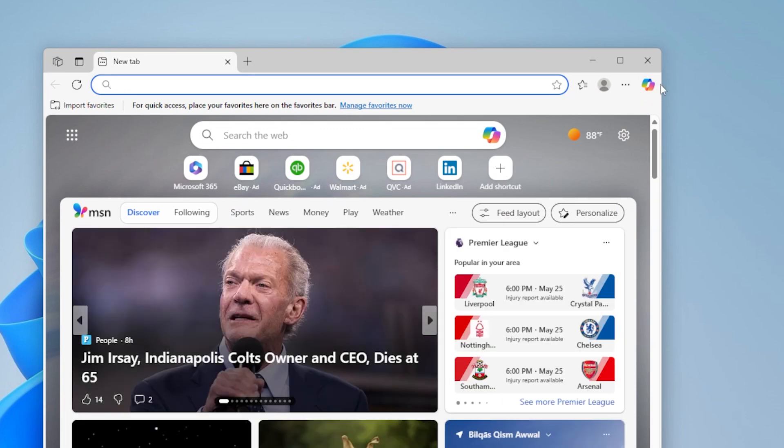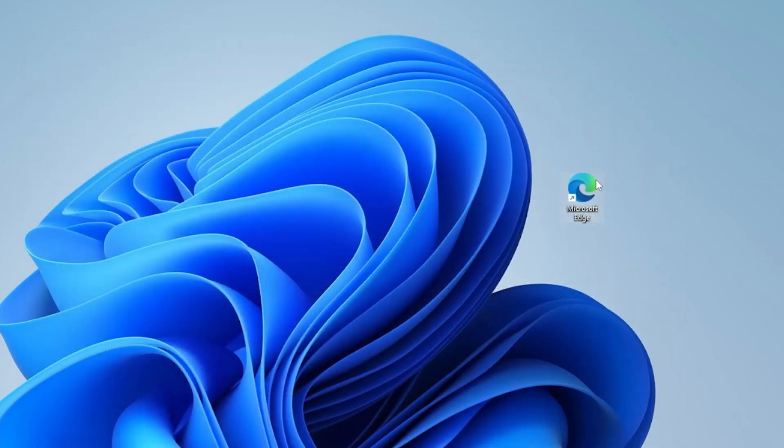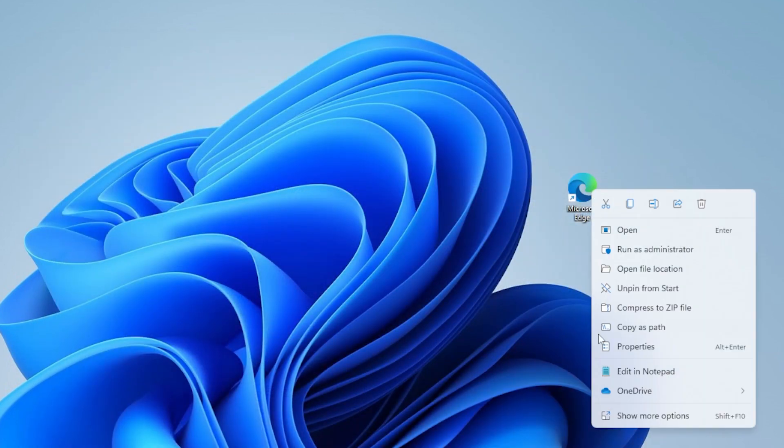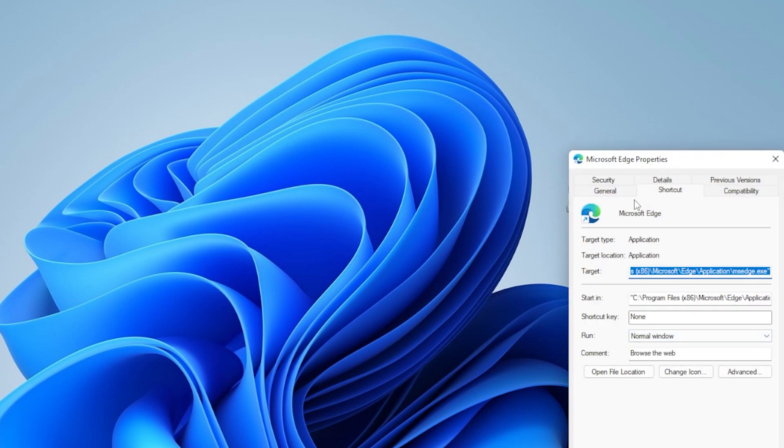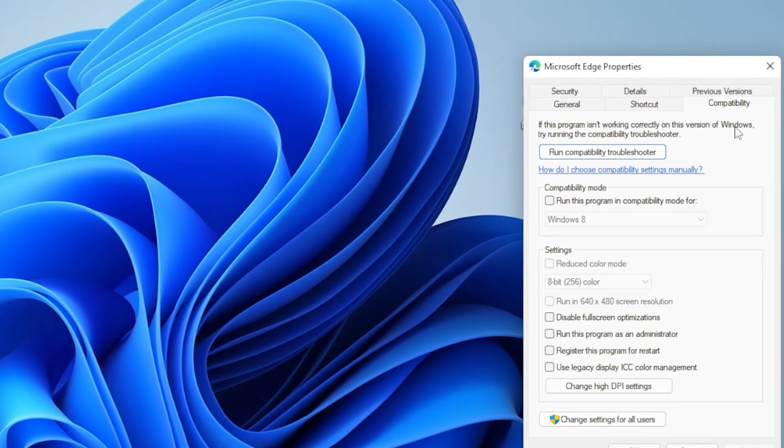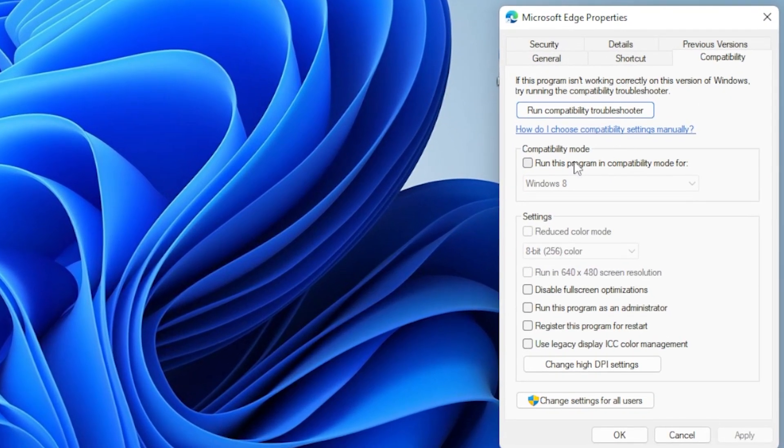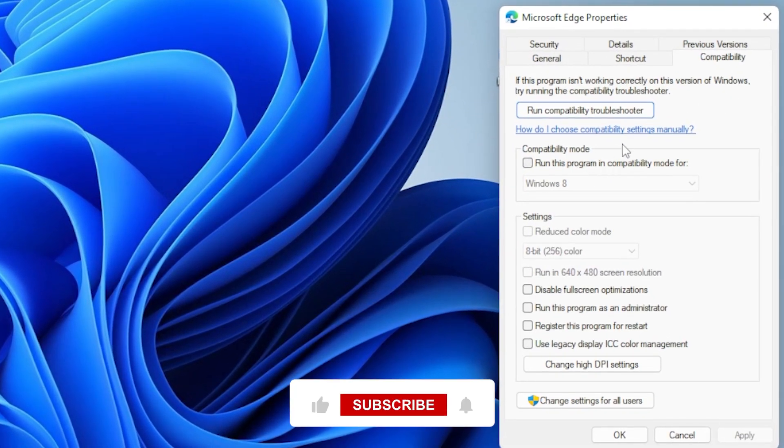To make it always run as admin, right-click again, go to Properties, then the Compatibility tab, and check Run This Program as an Administrator. Then hit Apply. Easy fix.